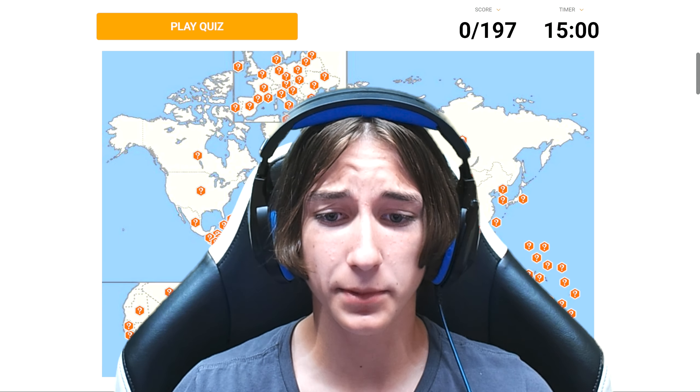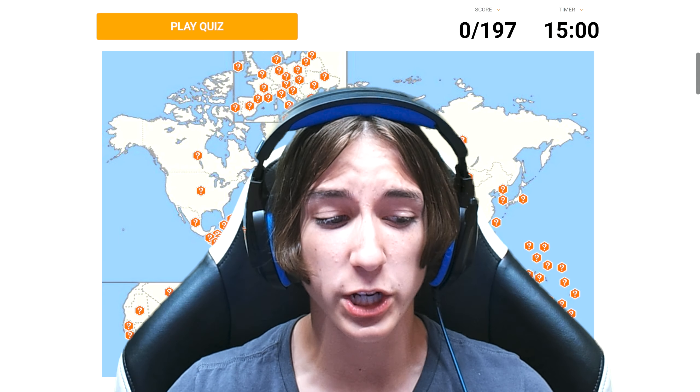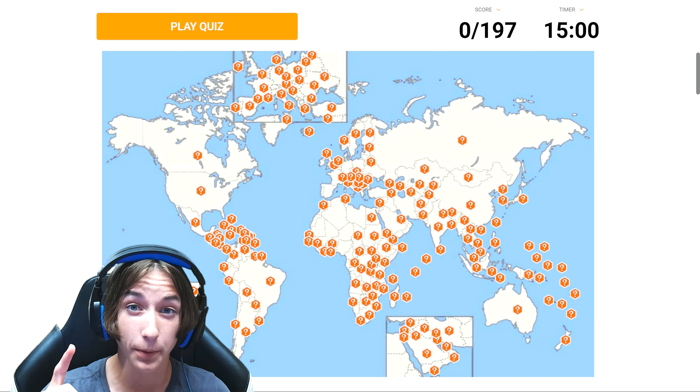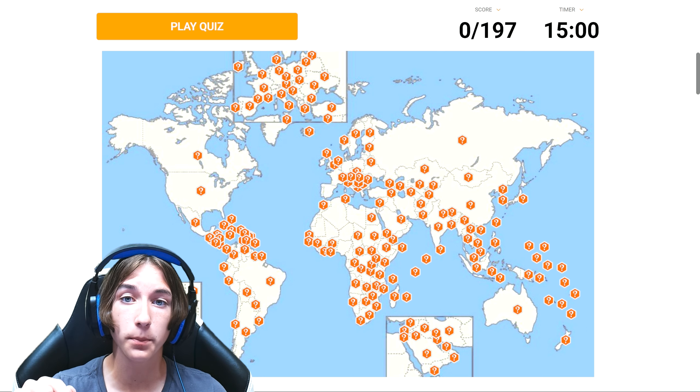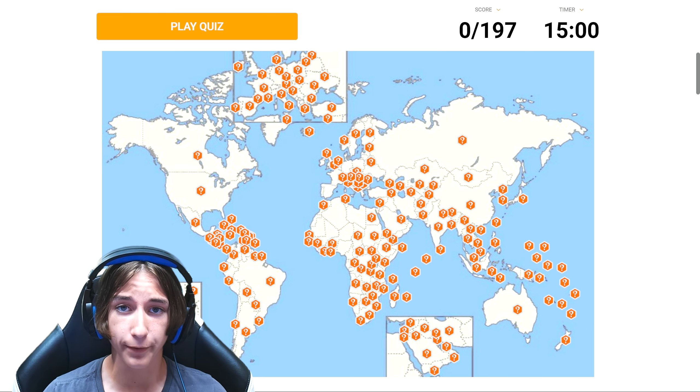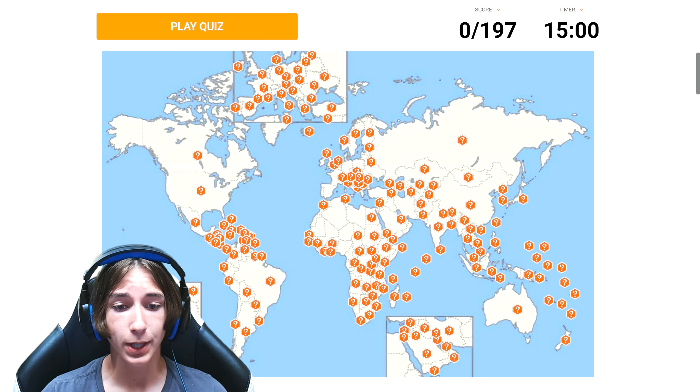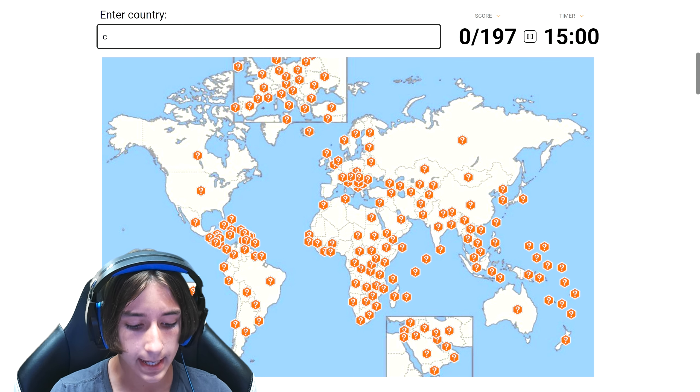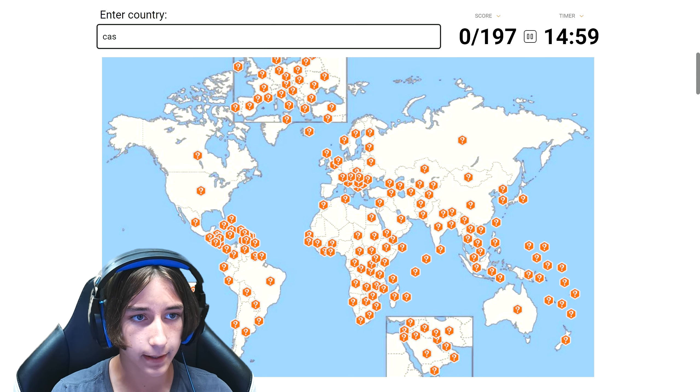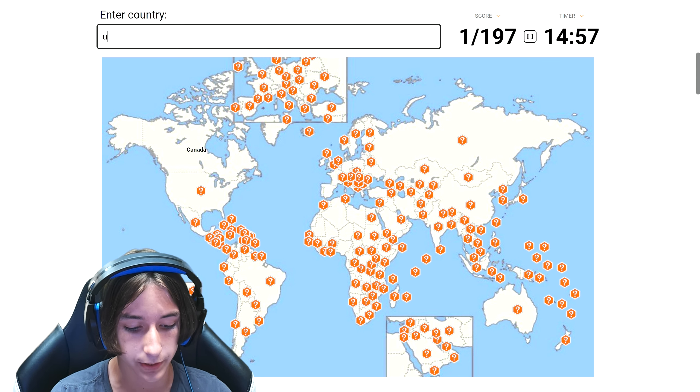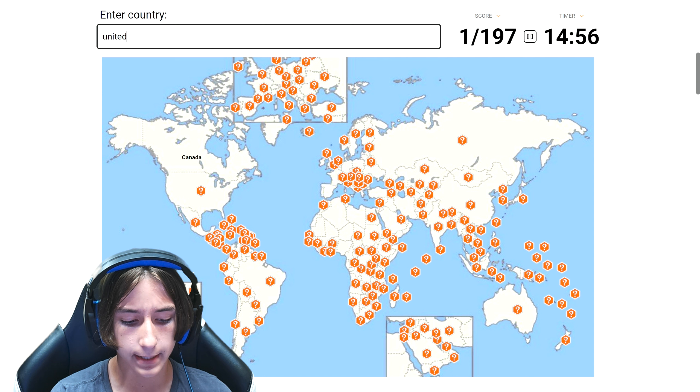Hello everyone, welcome back to the shit game. Today's video I'm going to be pinpointing the location of every country on this world map. If you enjoyed today's video, make sure to leave a like and subscribe. Without further ado, let's get into it. Let's hit play quiz.